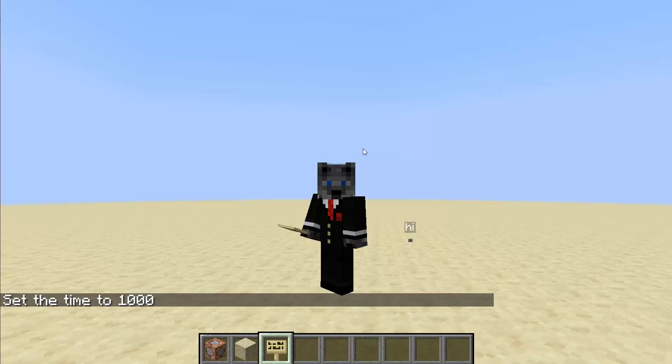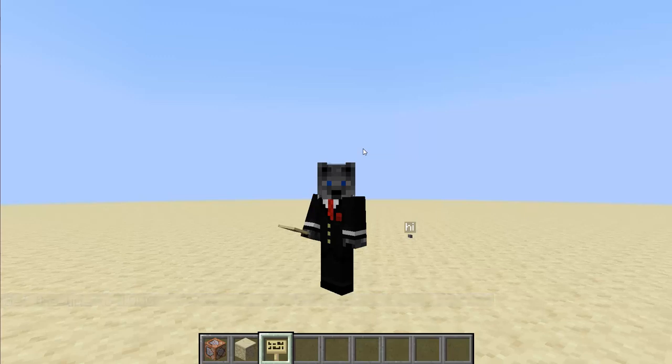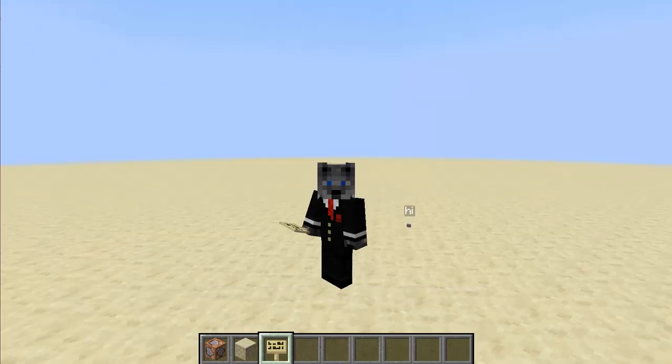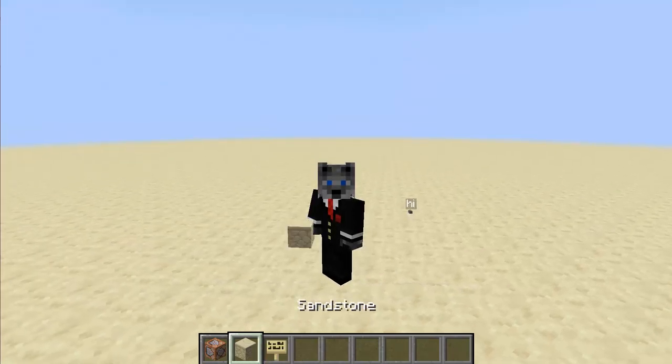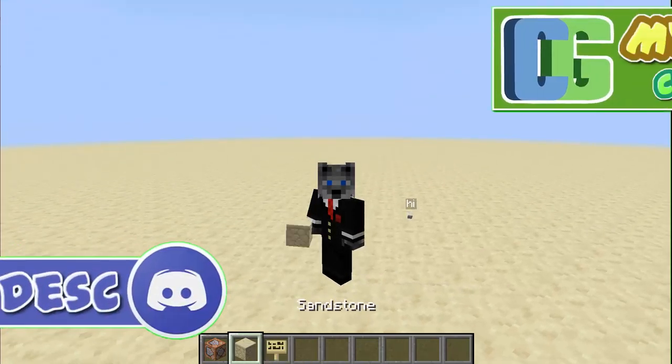Hey guys, Kyle here, and today we're going to be going over damage indicators. I haven't made a separate video on it, so that's what this is for. It's actually a pretty simple concept, and it shouldn't take too long to explain.